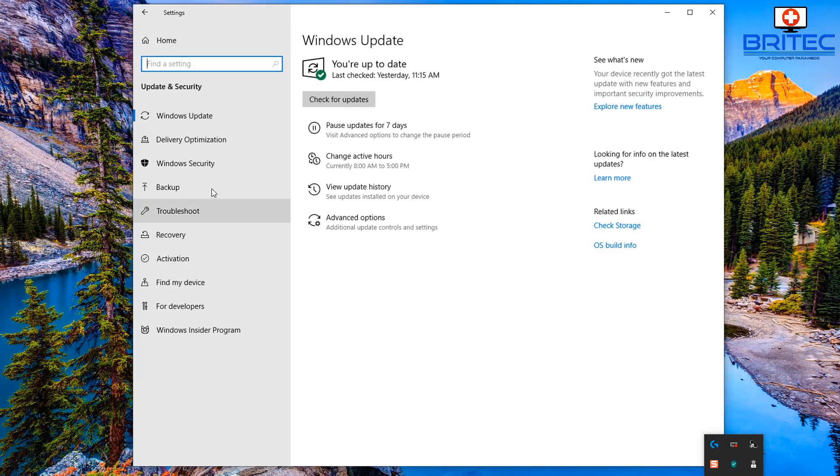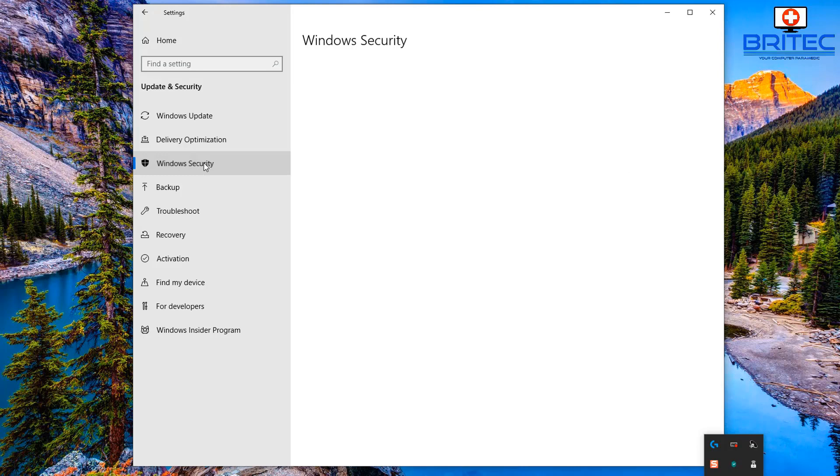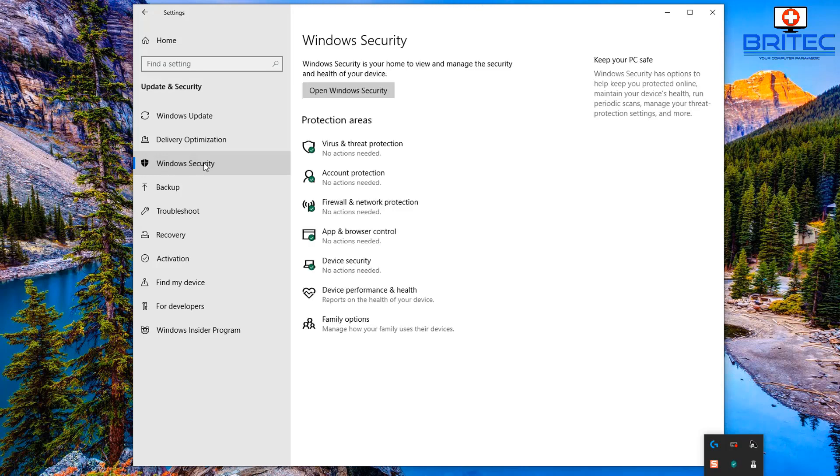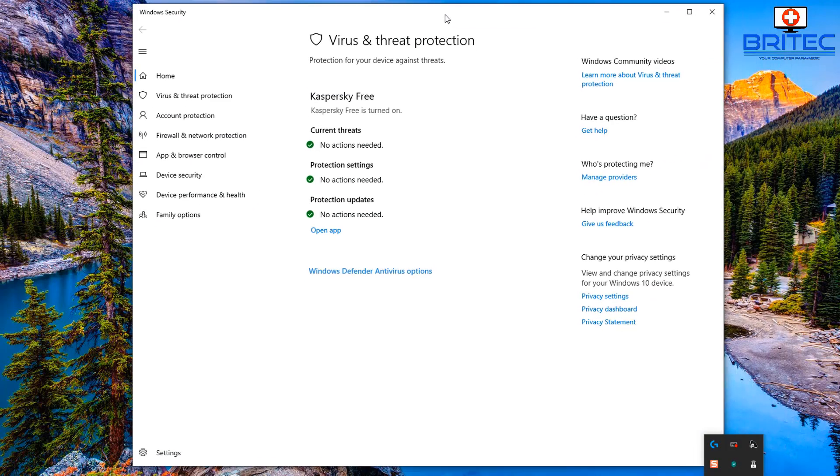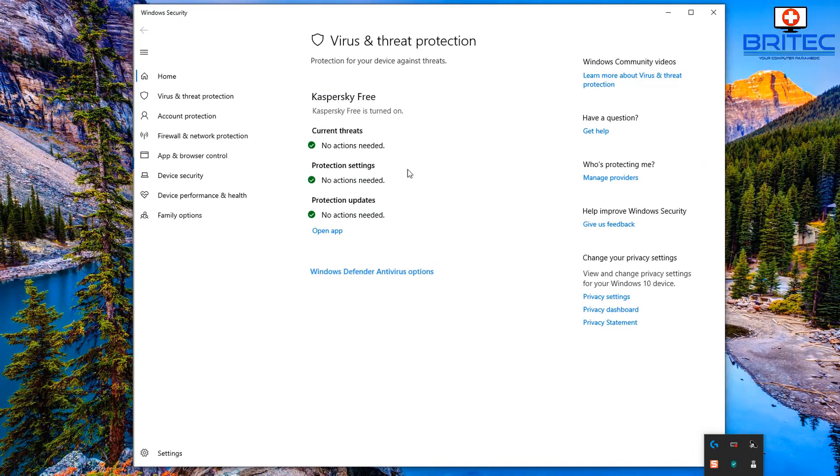Once you're inside here you want to go to where it says Windows Security, click on this one, and then go to the virus and threat protection. Click on this one here and open it up. This will open up the box here.